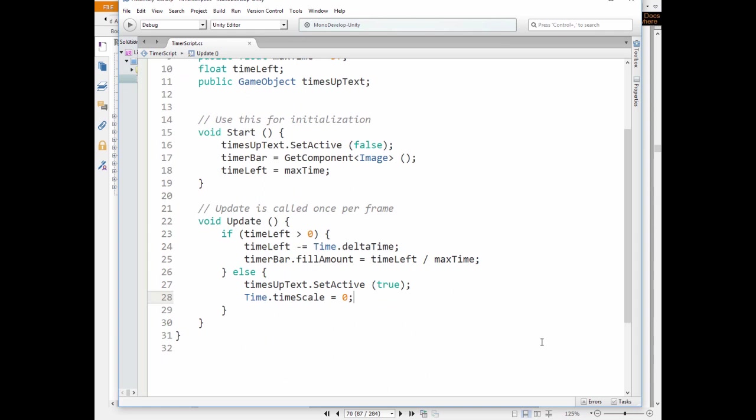And if time left is less than 0, then we enable the TimeUp sign and set TimeScale to 0, so the whole game stops because the game is over.